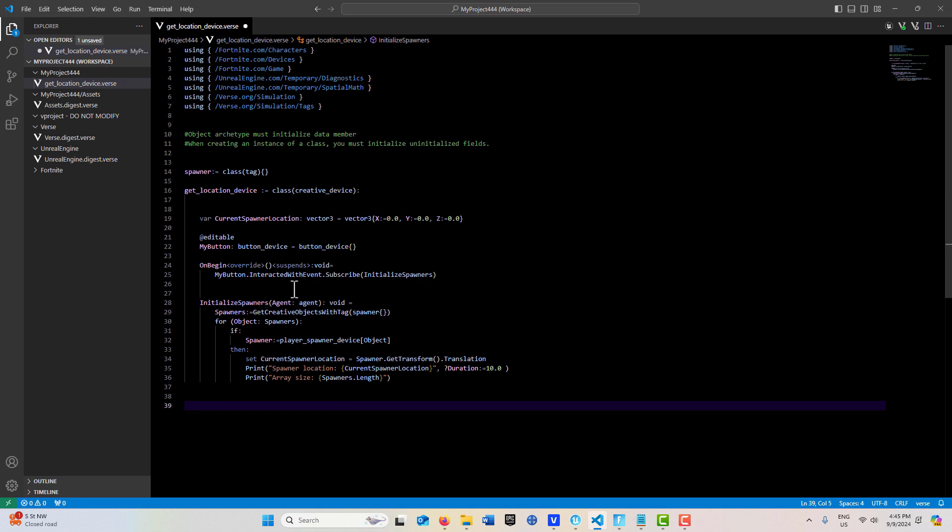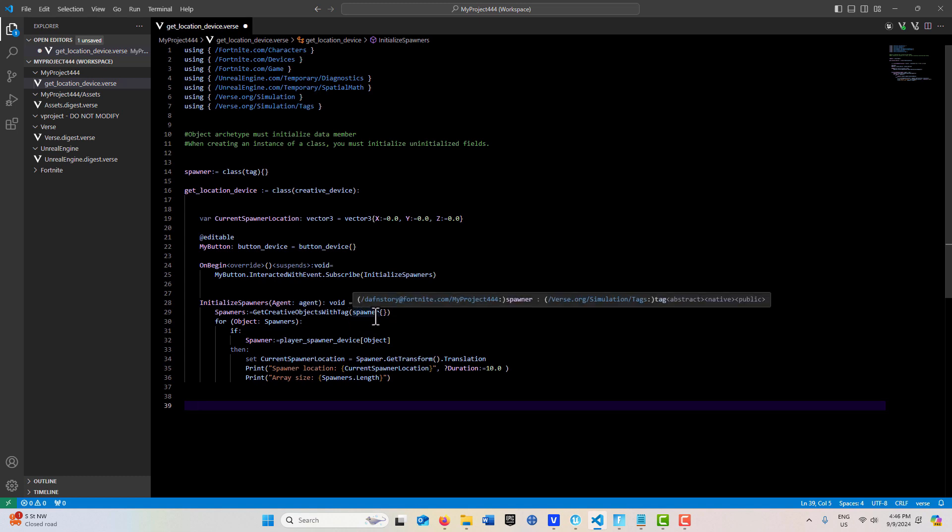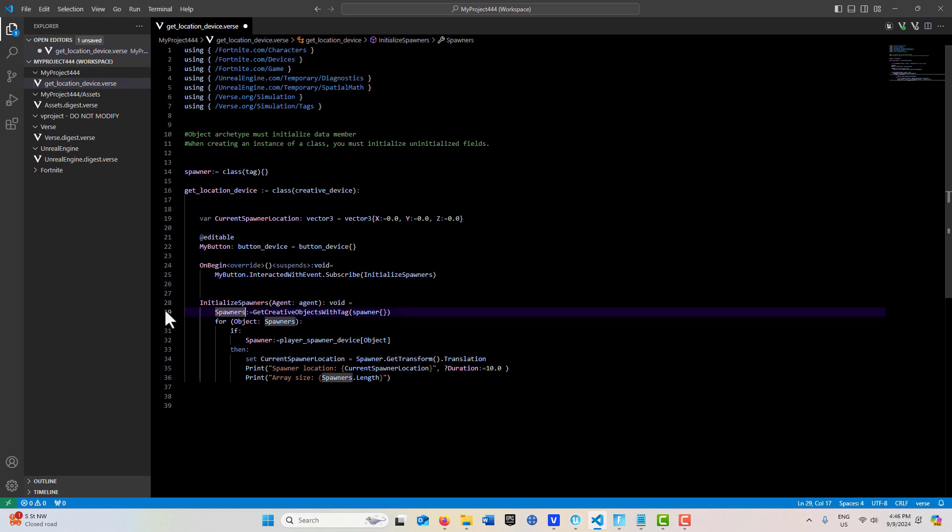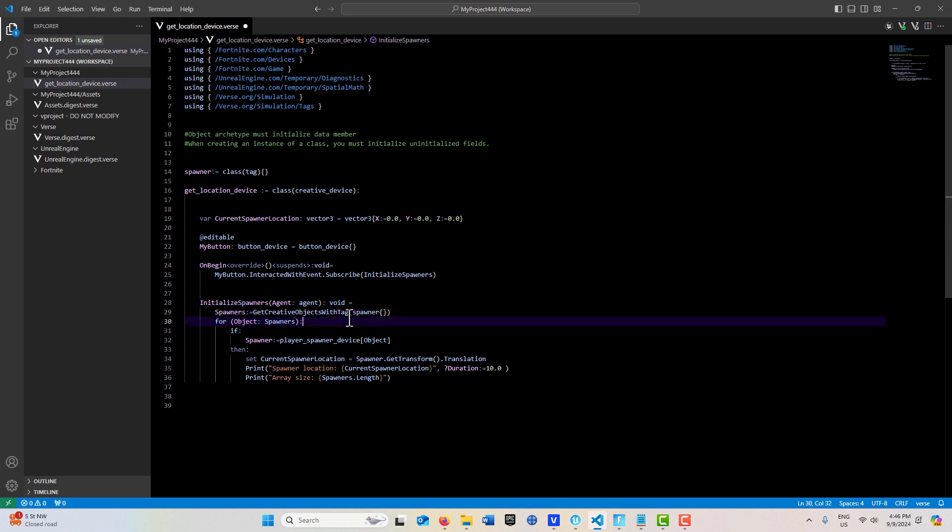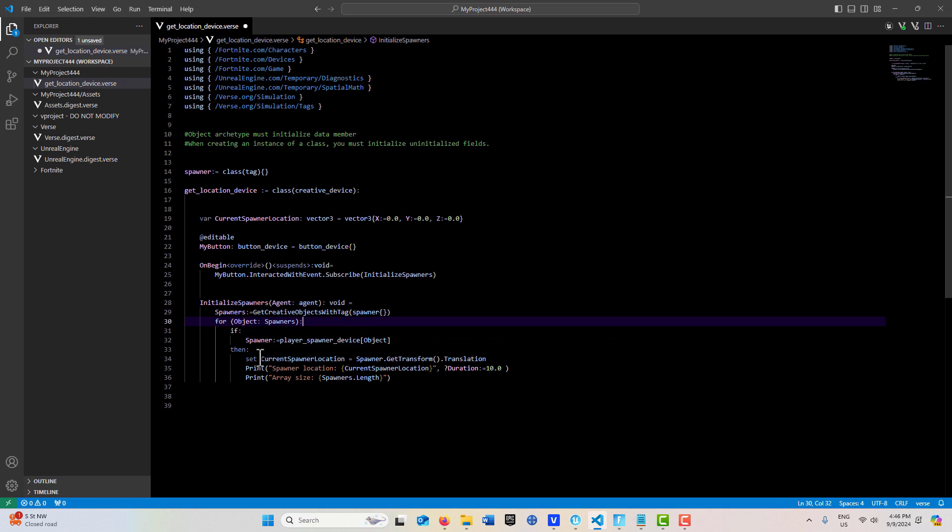This method takes in an agent and doesn't return anything. It uses GetCreativeObjectWithTag and searches for any object with that spawner tag. We haven't tagged anything yet. It puts those in an array called spawners, then we create a for loop and iterate through that array. There's only going to be two items in that array.